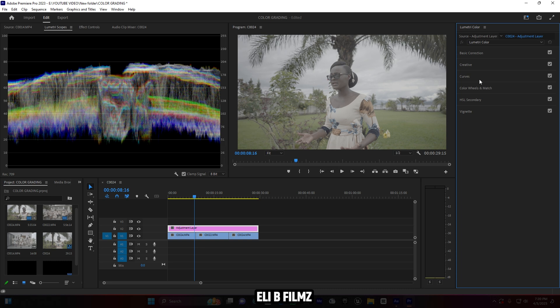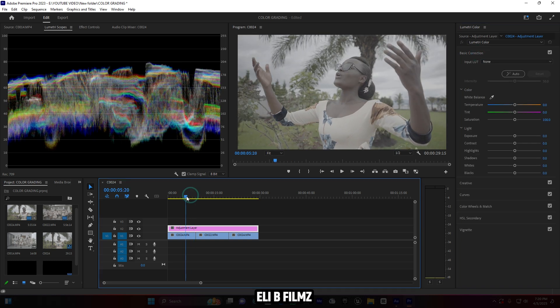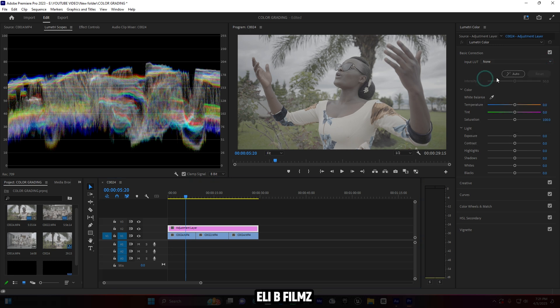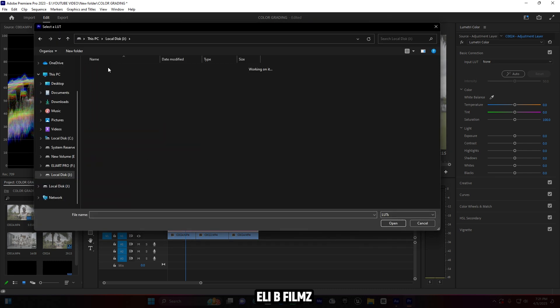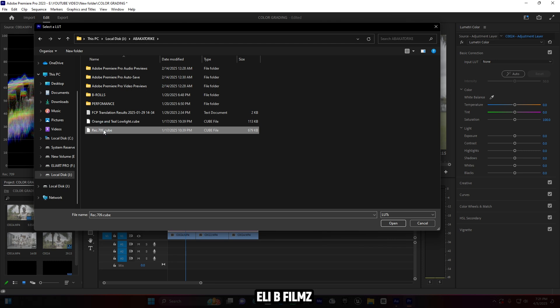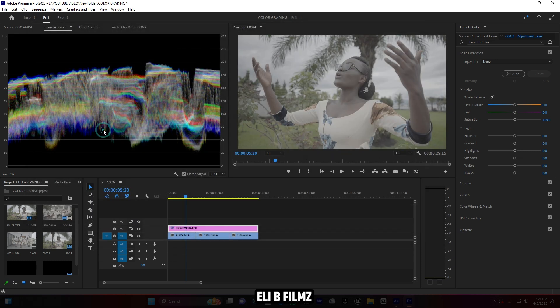Let's get started. First we're going to start with Basic Correction, so I have to open it up. But before that, there is a LUT I'm going to use — it's a simple one. If you want it, you can type to me in the comments and I can send it to you. So first I'm going to import the LUT. Let me browse for it and import it — it's the one called RCE 709.cube.